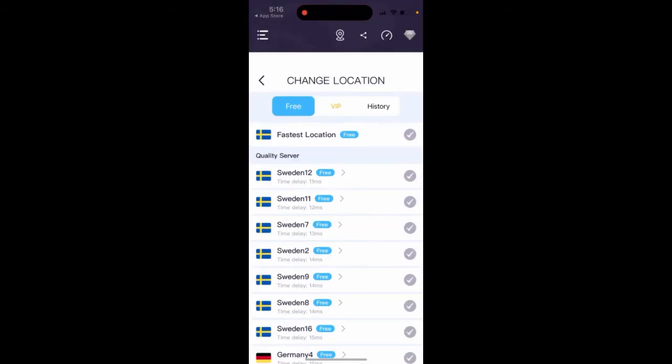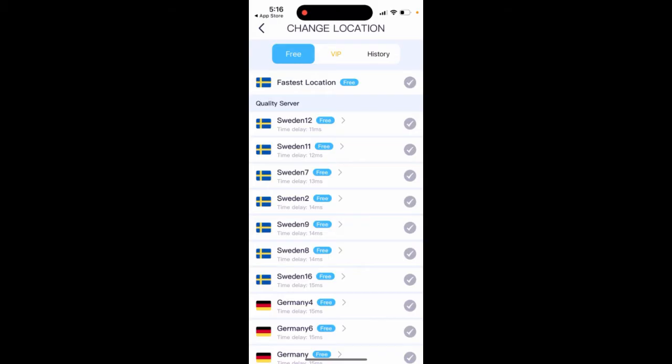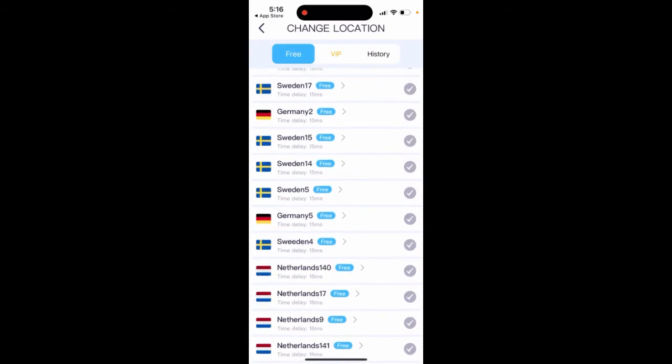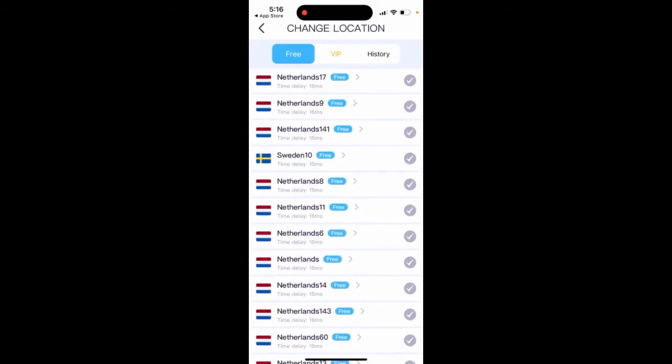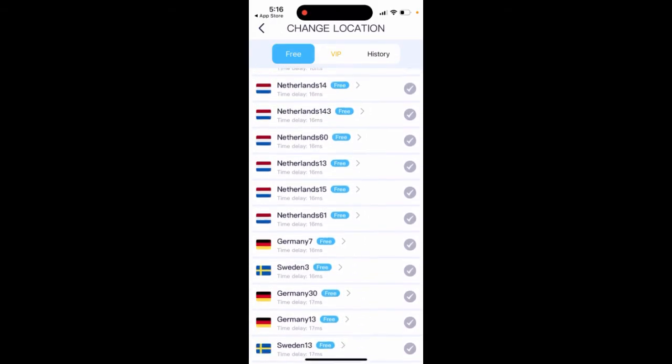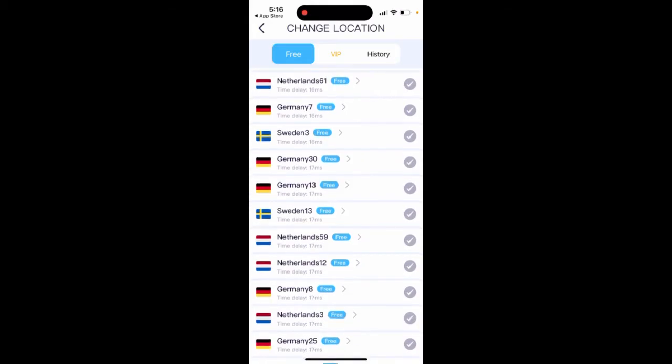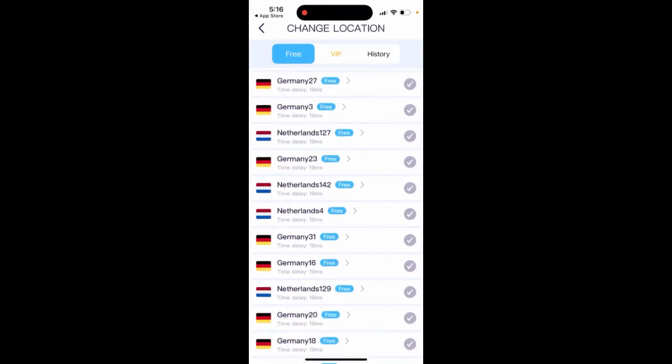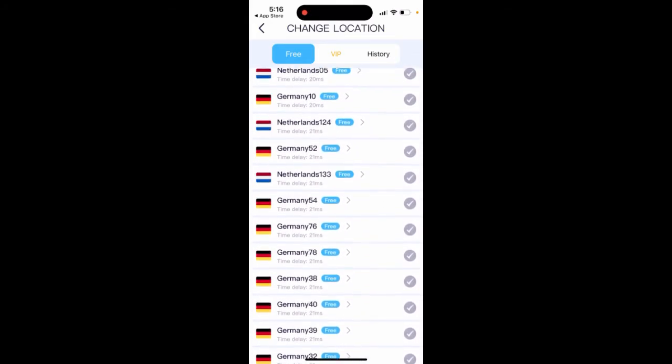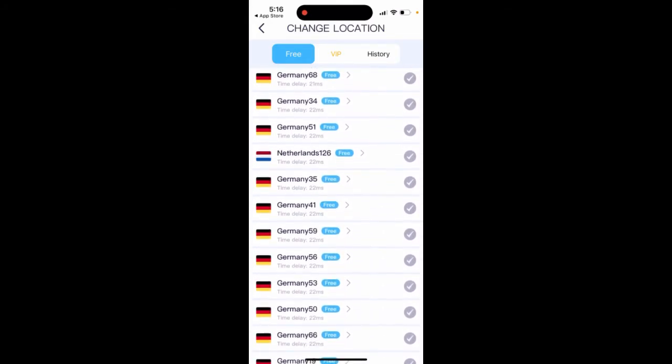Then you can just select here, select fastest location around you. There are a lot of free locations, very niche locations, some small European countries.